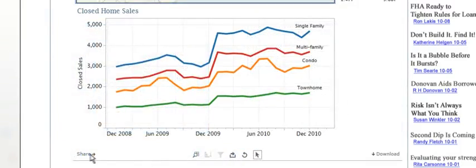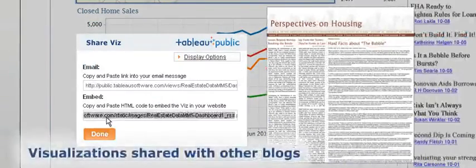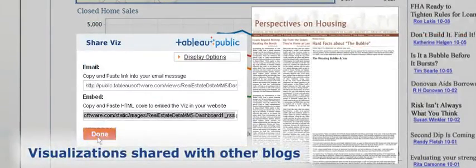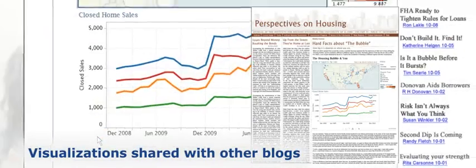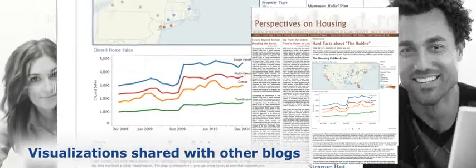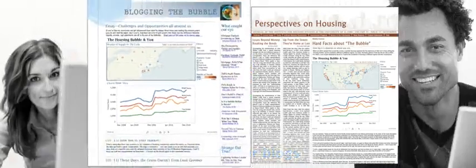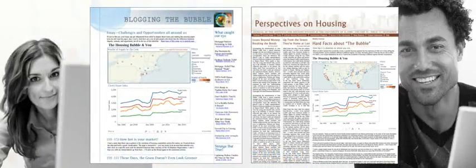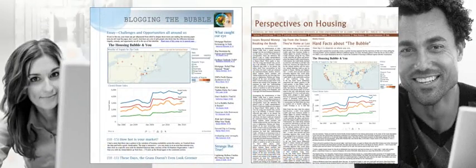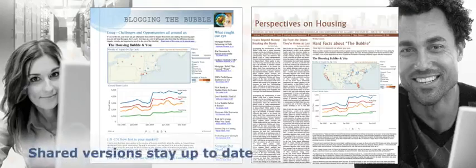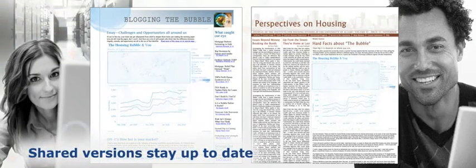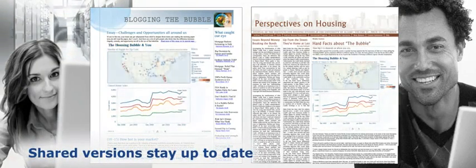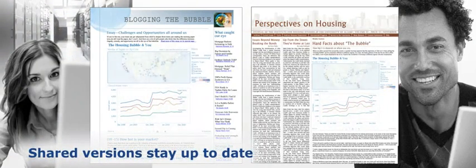And visitors can share your visualization to the pages of their blogs, where even more people will see it. These shared versions stay live. They always load from the Tableau public servers. So when you make changes, everything on all the web pages stays up to date.